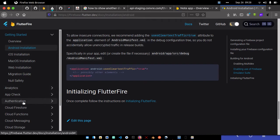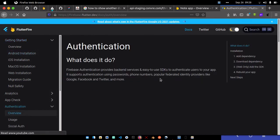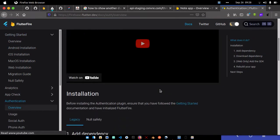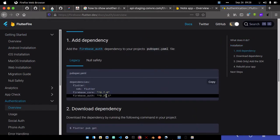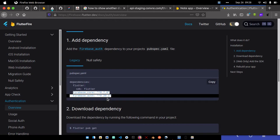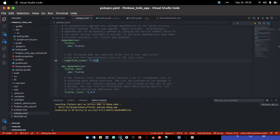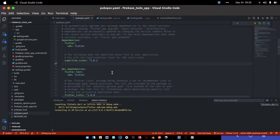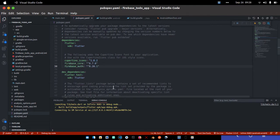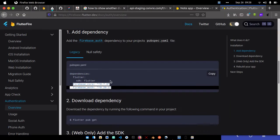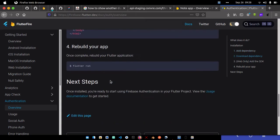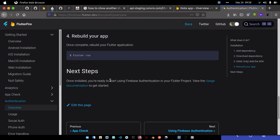Go to authentication and check the usage. I need to add firebase_core and firebase_auth. They're required, so I'll go to my project and add them here.